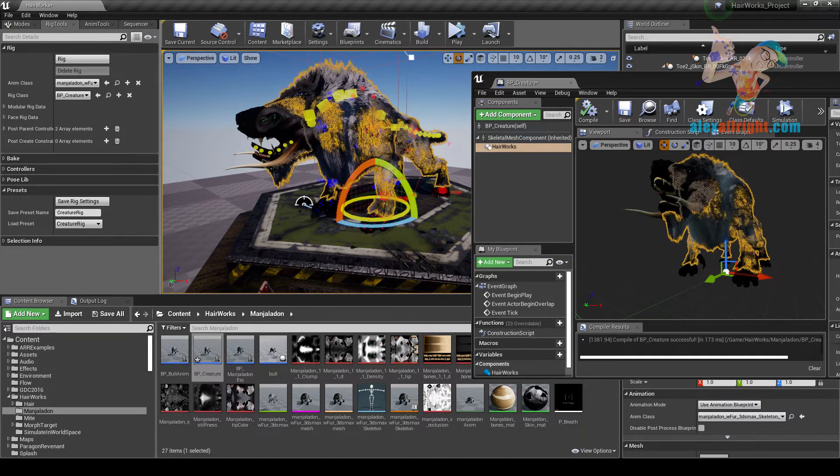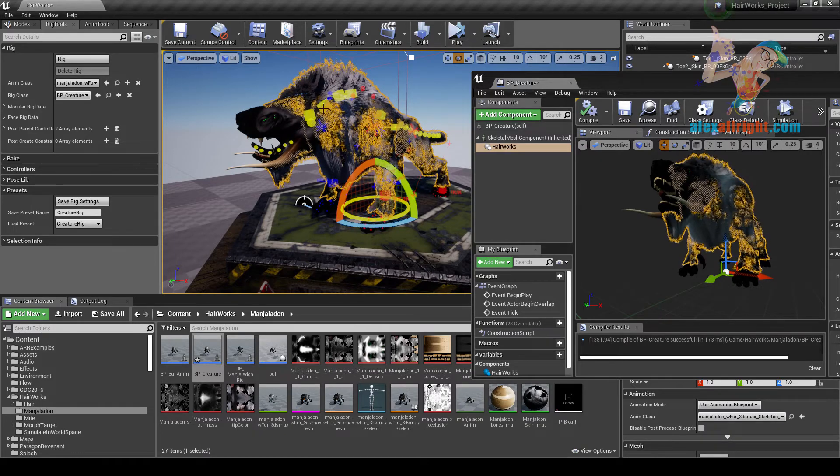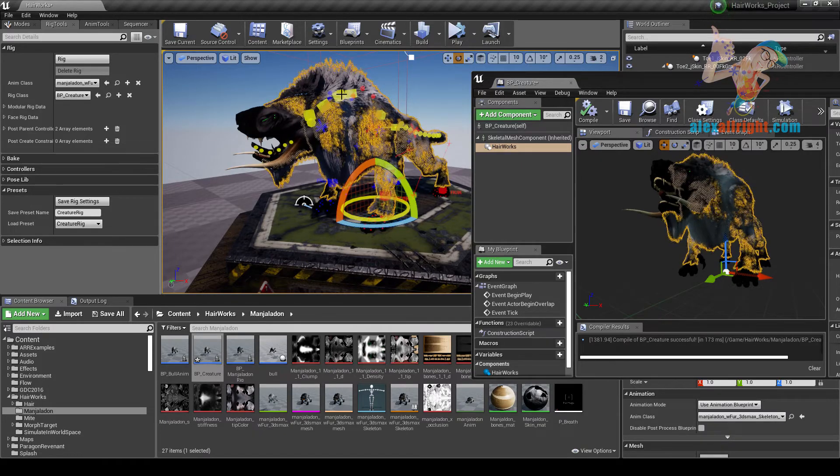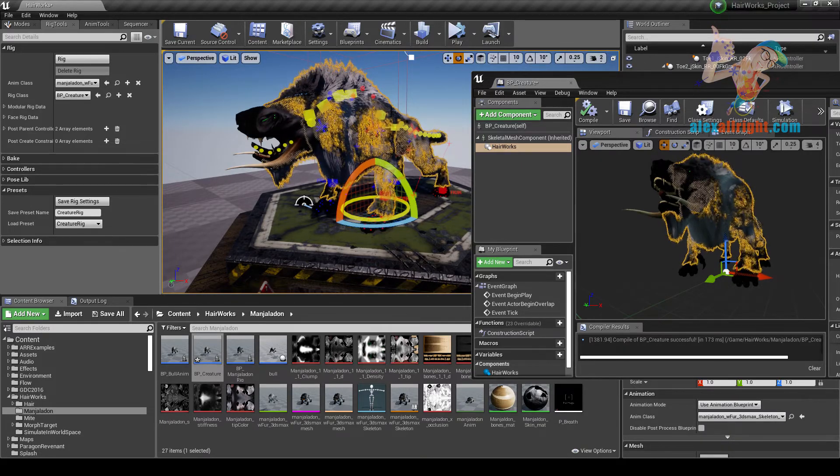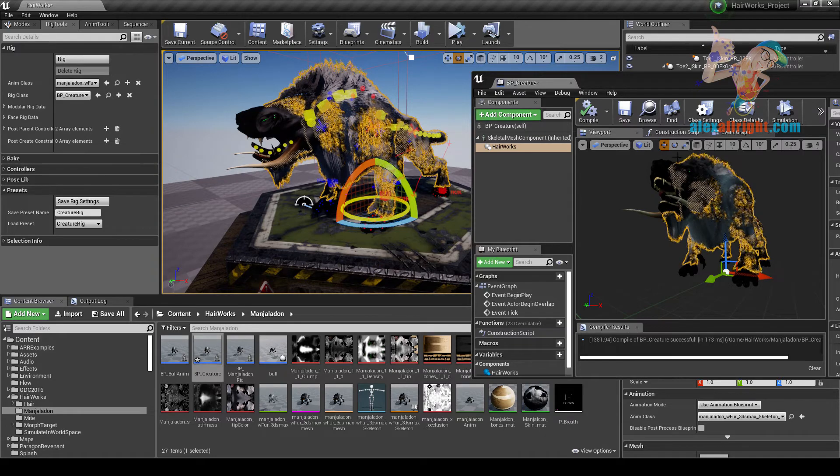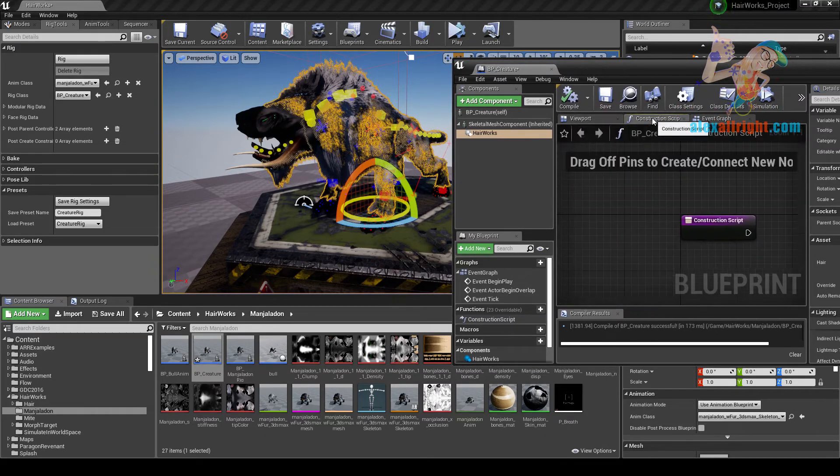Now you may find that it's hard to select controllers. It's because Hair is on top of the controllers. Let's go to our Blueprint construction script.